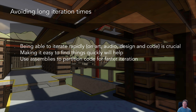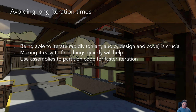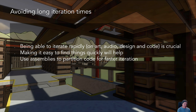Using assembly definitions will really help from a code point of view. Assembly definitions allow us to partition our code, so when we change a file in one assembly, it only needs to recompile that assembly. On a large project with hundreds or thousands of source files, it goes from recompiling everything to potentially only recompiling half a dozen or a dozen files. That makes your iteration process much, much faster.